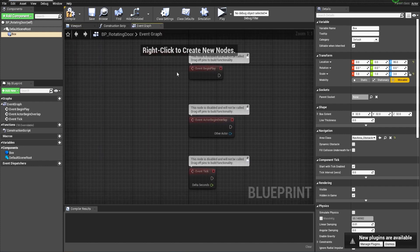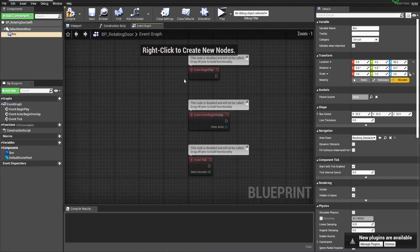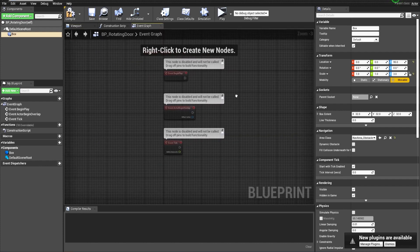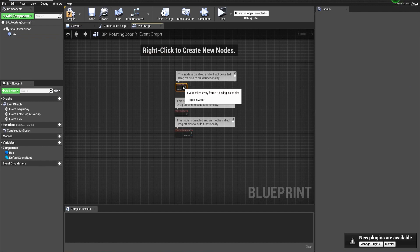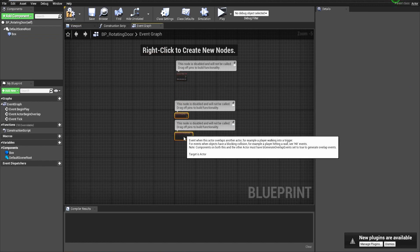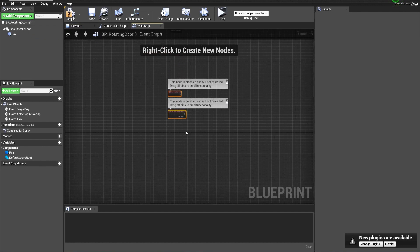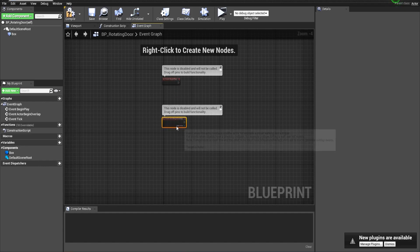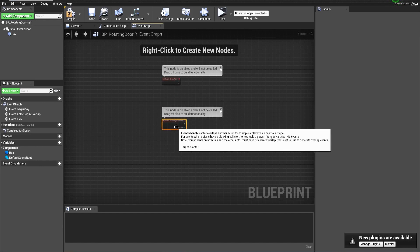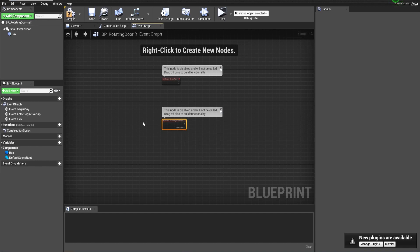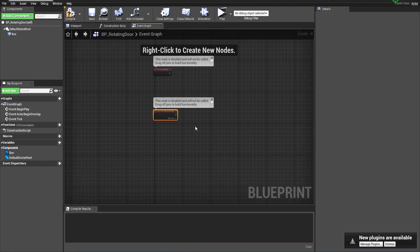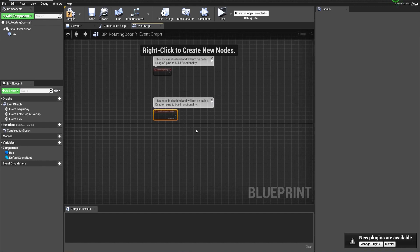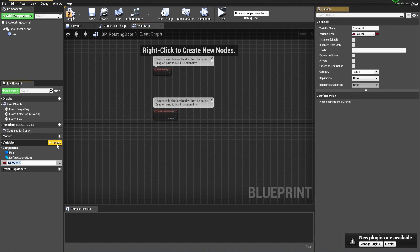We will need those two nodes. The first thing we will do is make a verification if the player is inside this collision volume and only then to interact with the door. Let's make a variable. It will be a boolean and let's call it 'is player in volume'.